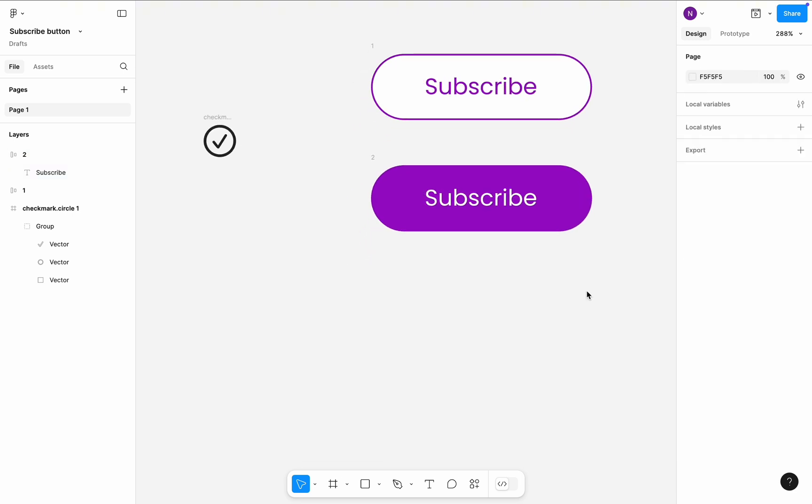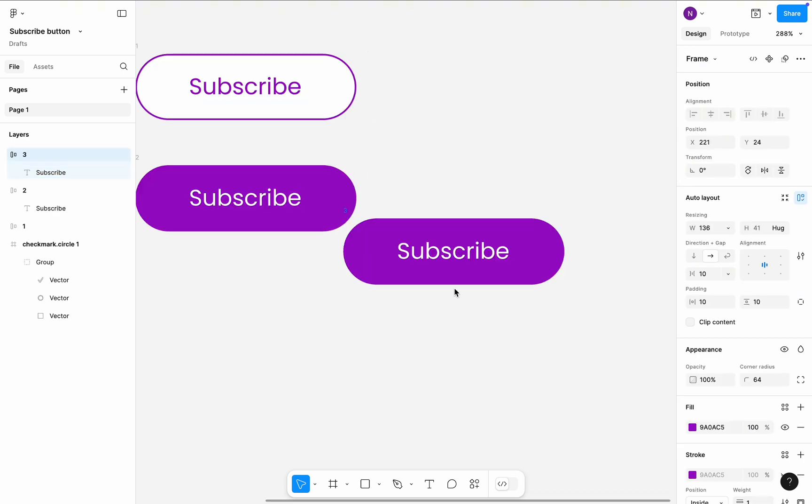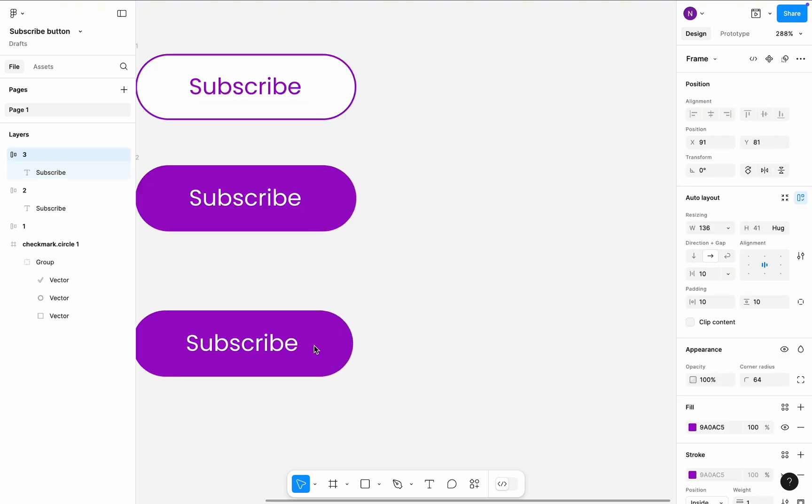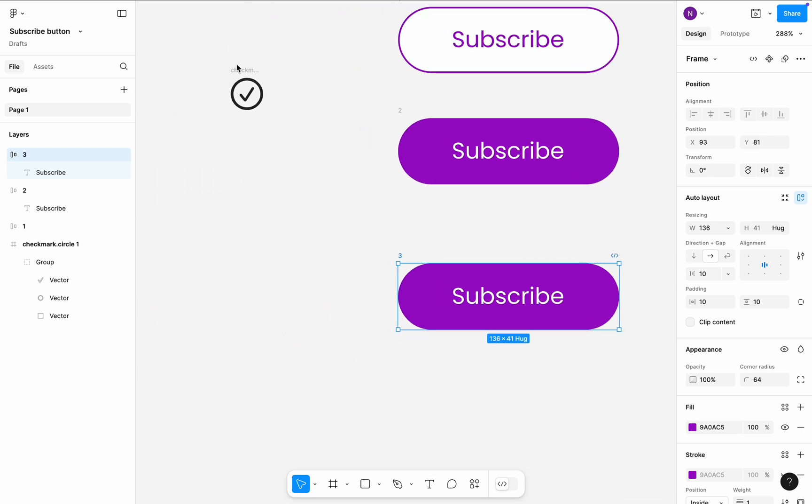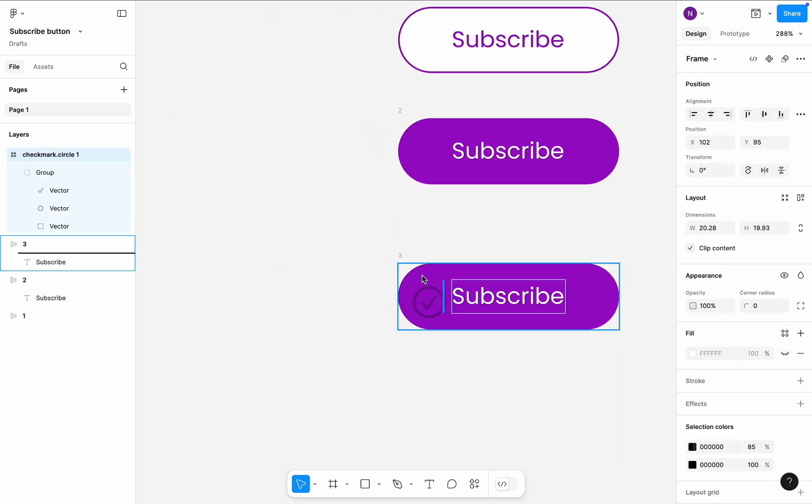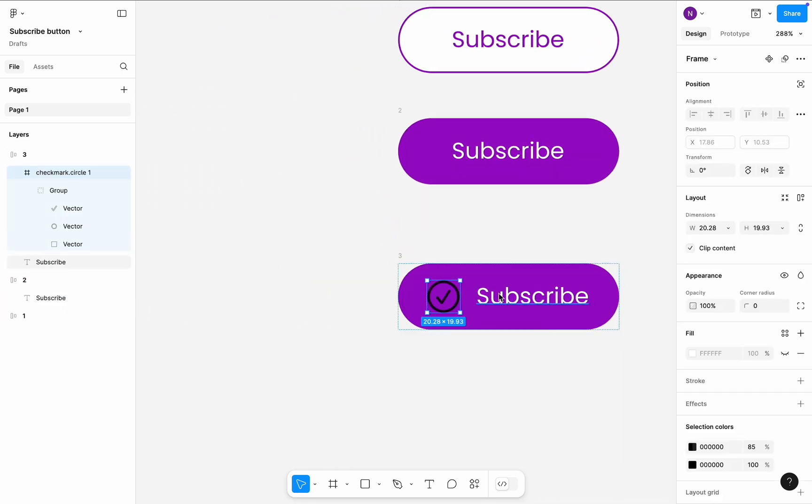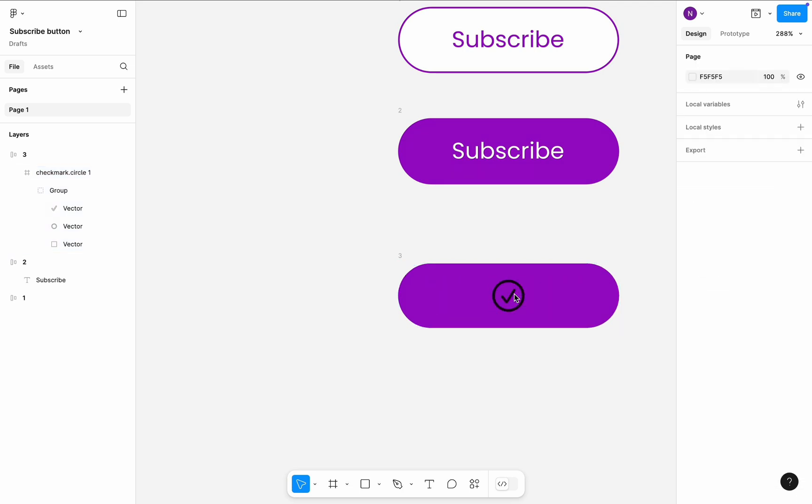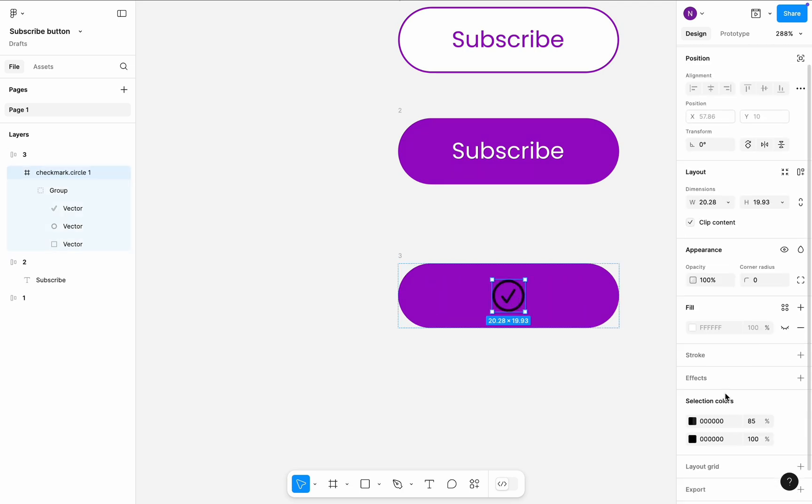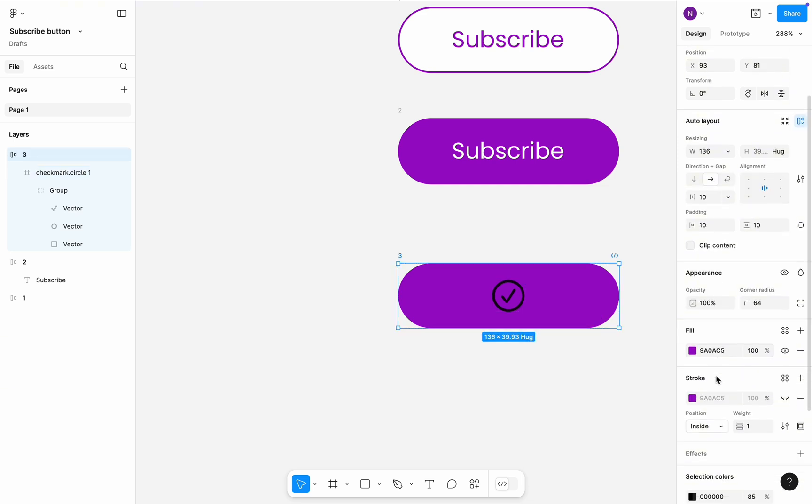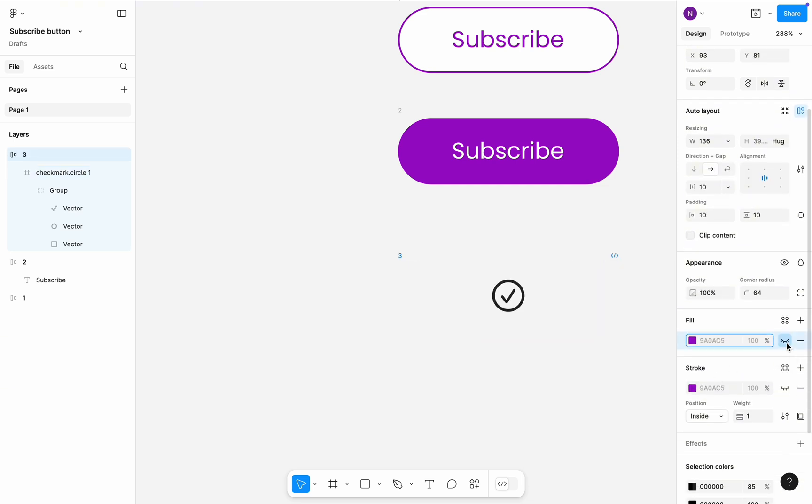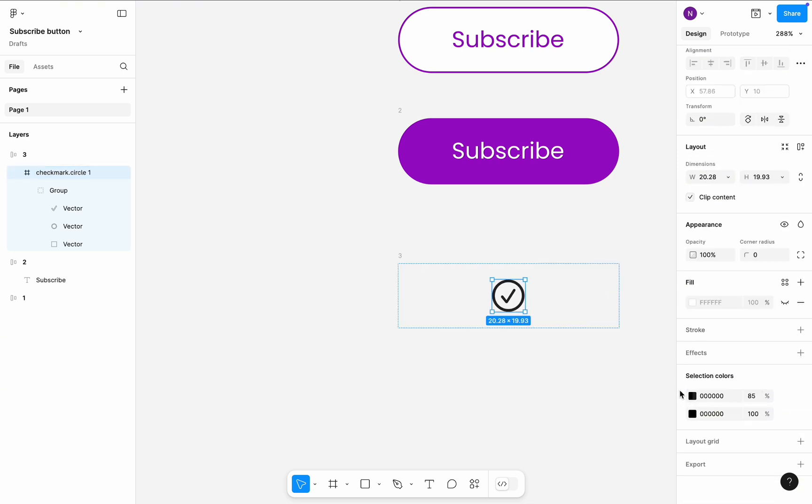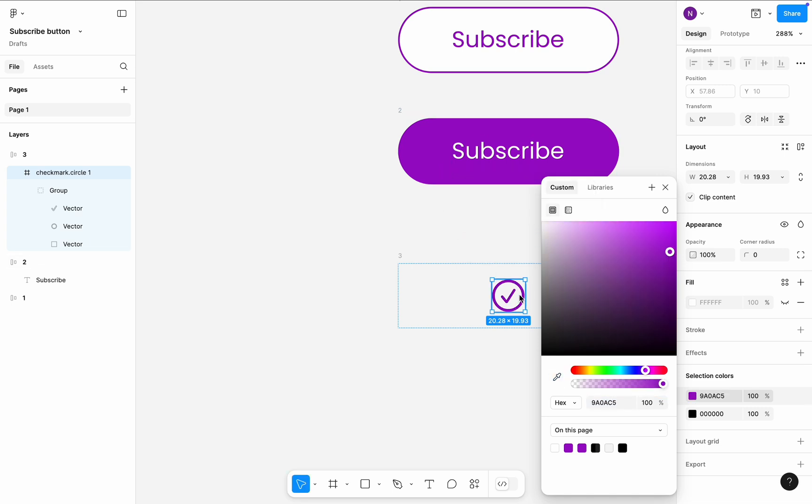Create a copy of the second frame and drag and drop the checkmark icon to the frame. I'm using checkmark from the SF Symbols library. Because the frame uses Auto Layout, the icon will be positioned nicely in the frame, so I don't need to worry about spacing. Let's delete the text label in this version. Select the entire frame and hide the fill of the frame. Select checkmark object and recolor it to purple.